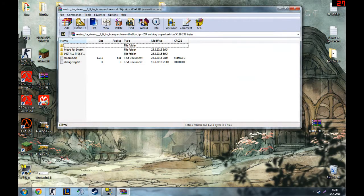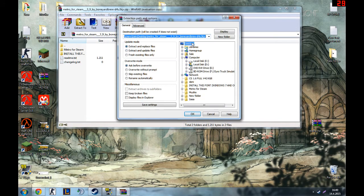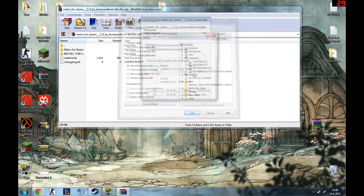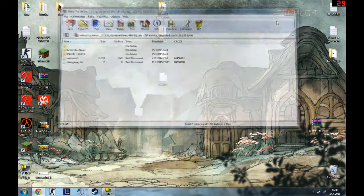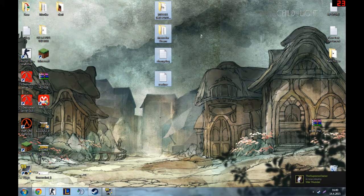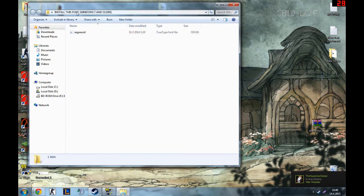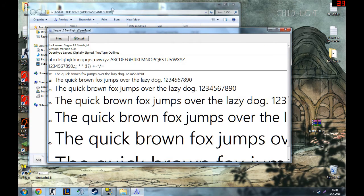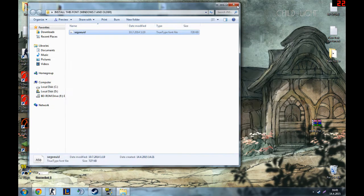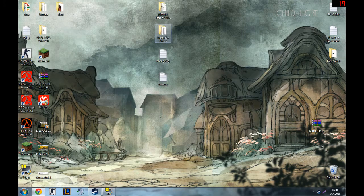Then you want to extract it. I already extracted it, so it will come up like this. First thing you gotta do is open this one, install this font. You can install the font by clicking on install, and then just close it when it installs.